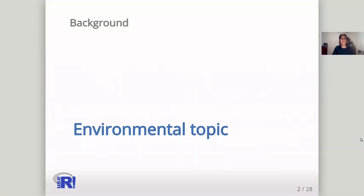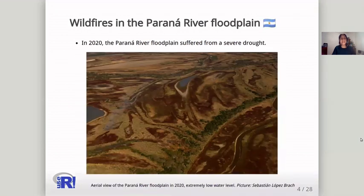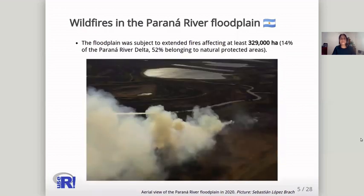First, some background on the environmental topic. More than 20% of South America is covered by wetlands, such as the large floodplain wetlands of the Amazonas, the Orinoco and the Paraná River. In 2020, the Paraná River floodplain was extremely dry, and extended fires affected at least 300,000 hectares in the Paraná River Delta in Argentina.